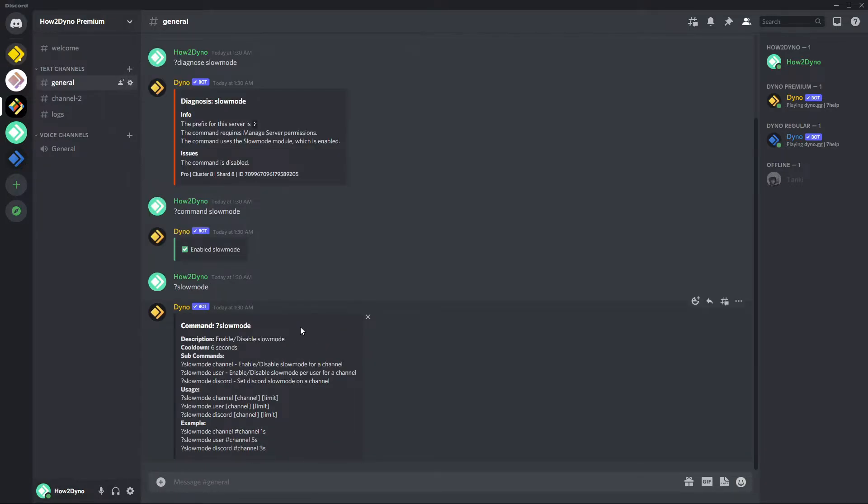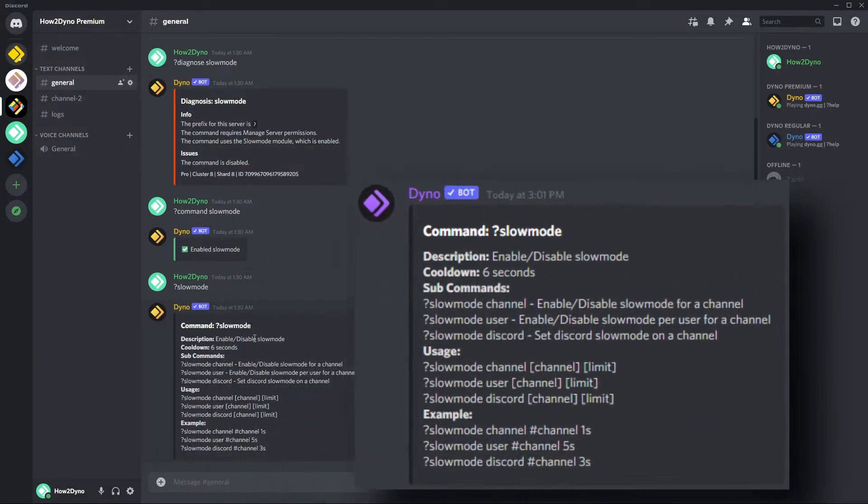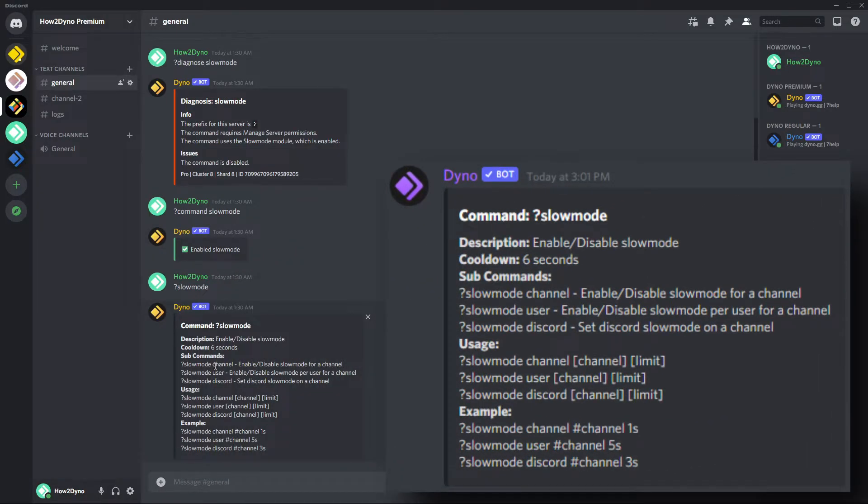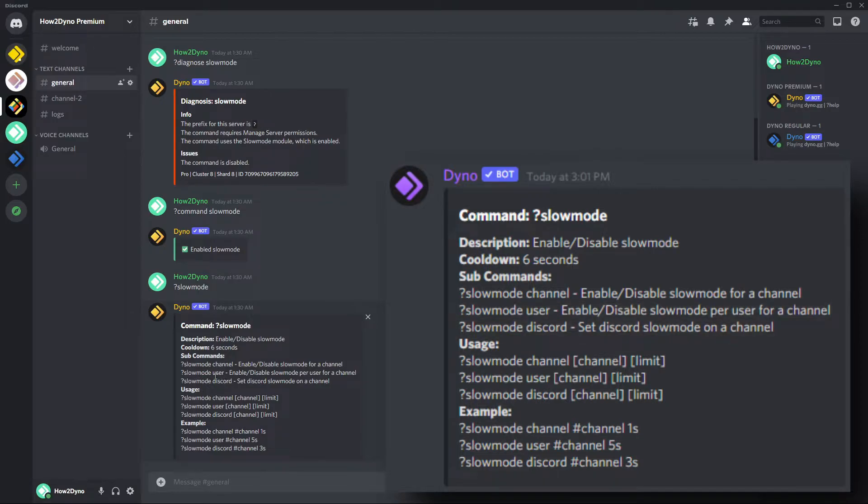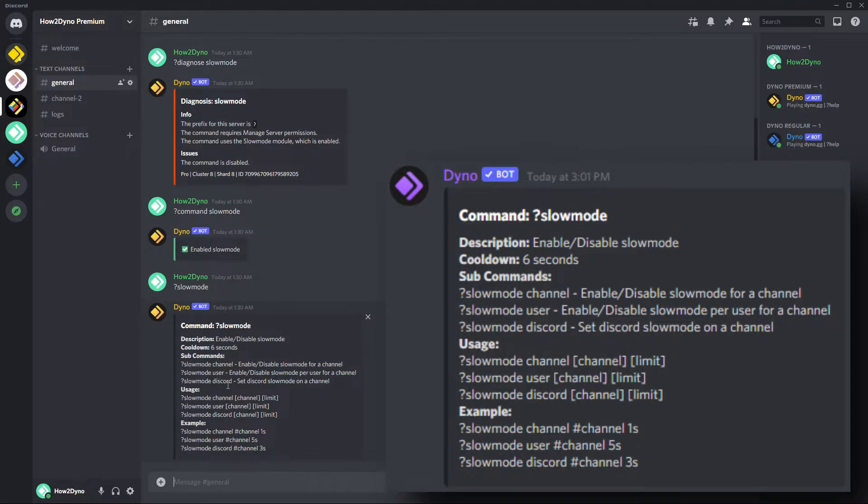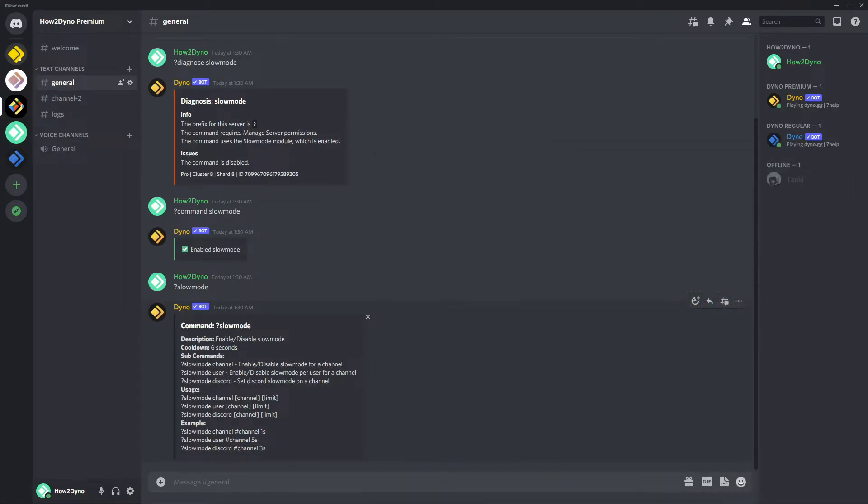So now the command is enabled. I'm going to go ahead and pull up the help. With the help pulled up I can see that there are three sub commands: we have slow mode channel, slow mode user, and slow mode discord. I'm just going to point out that slow mode user and slow mode discord essentially do the same thing. The only difference is that slow mode discord is actually using the slow mode built into Discord and slow mode user is just using Dynobot.